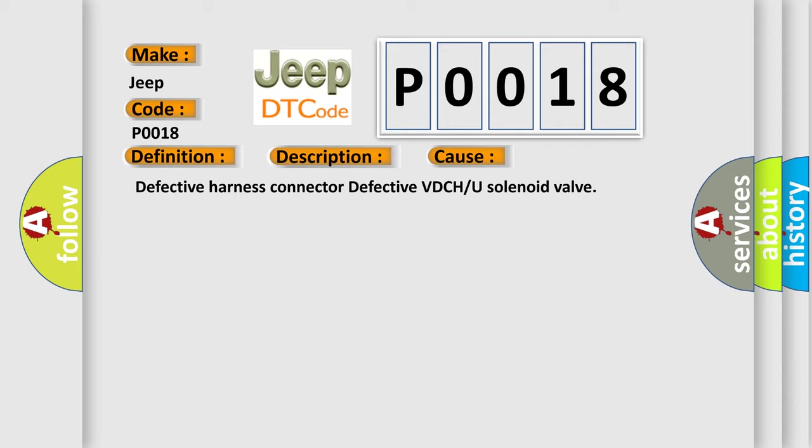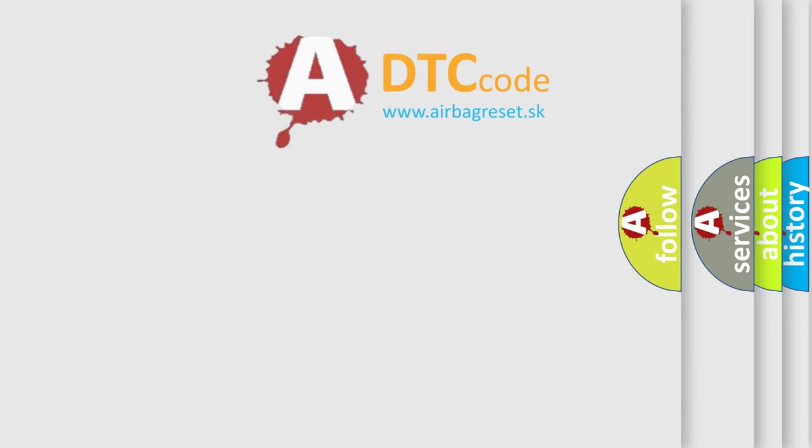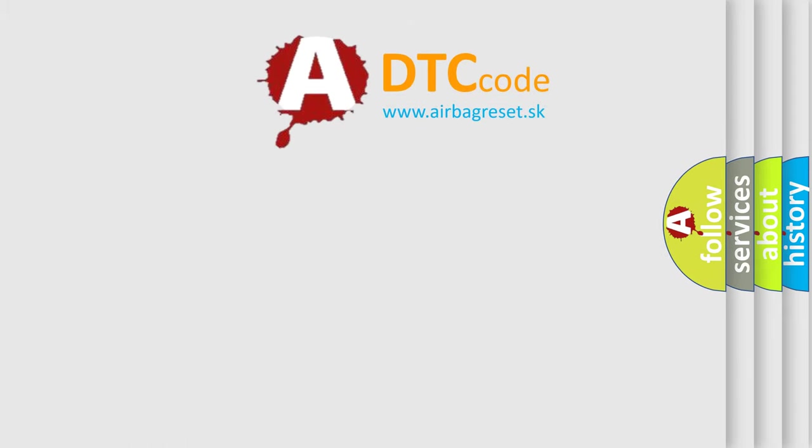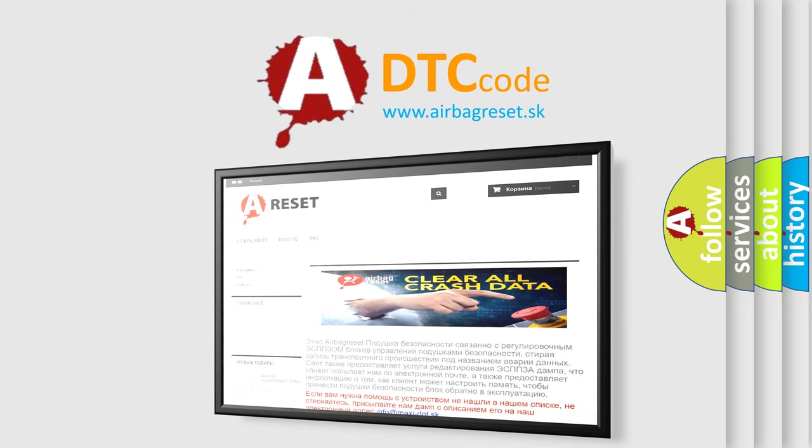The Airbag Reset website aims to provide information in 52 languages. Thank you for your attention and stay tuned for the next video.